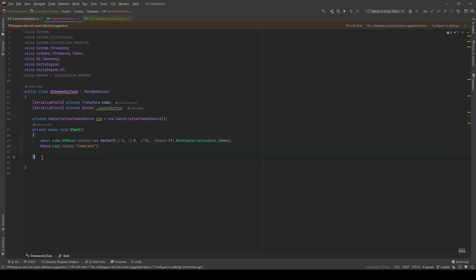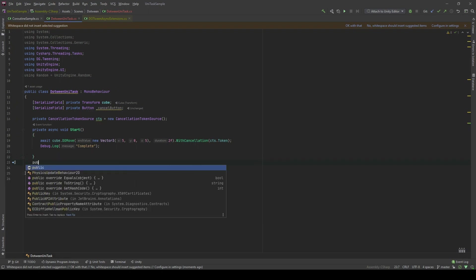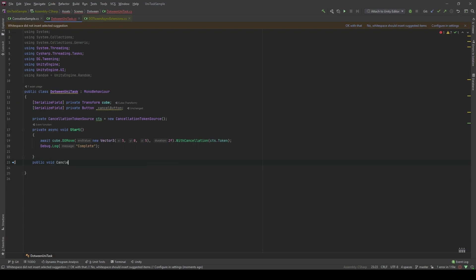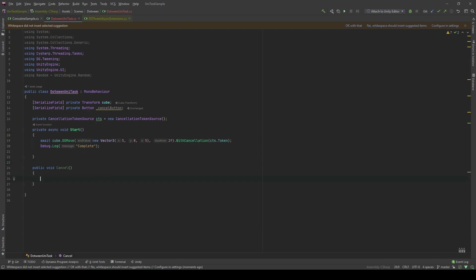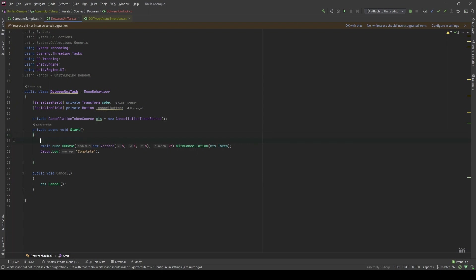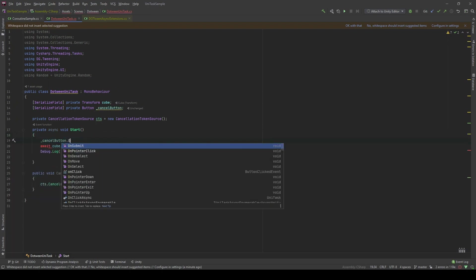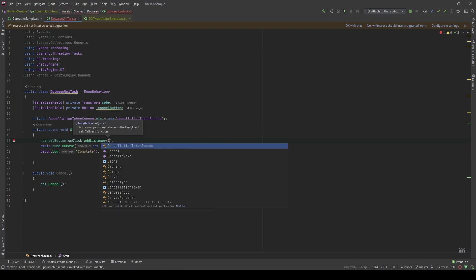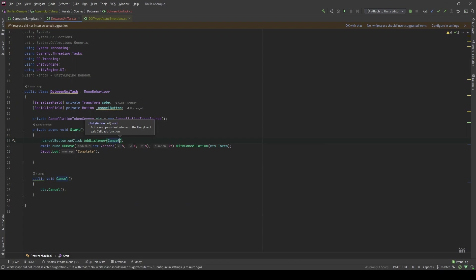So, in the process of the tween, we can actually cancel it midway. In here, I will write the function as we can assign with the cancellation button. I'll call it cancel. And in the cancel method, we will cancel the token. And in the start method, we assign the callback to the cancel button.